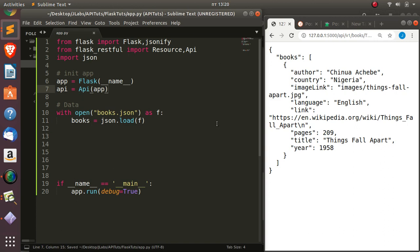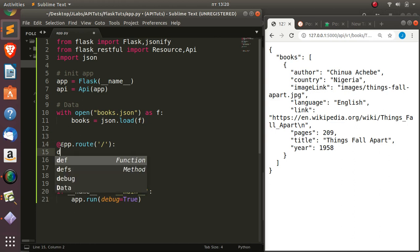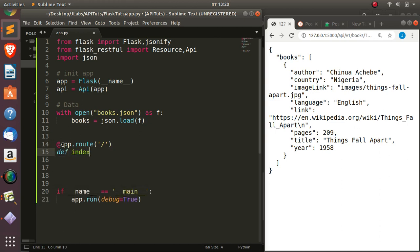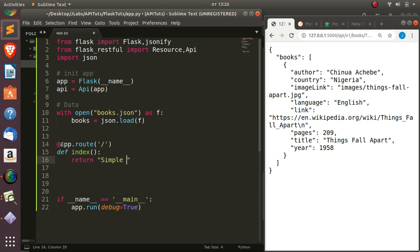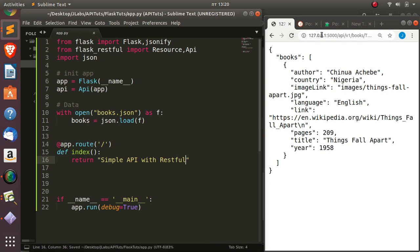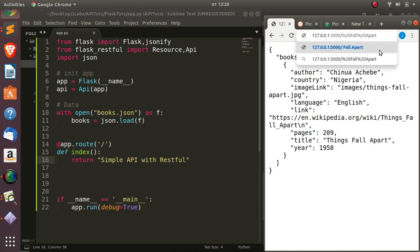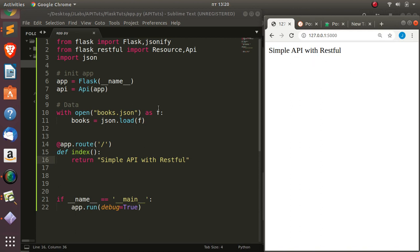Let's build our first route. Using app.route, this is going to be a simple route for our index. Then I'll define a function that returns something very basic — 'Simple API with RESTful'. So if I come back and refresh, we get 'Simple API with RESTful' — very interesting. Now let's see how to use RESTful to create a proper API from this.